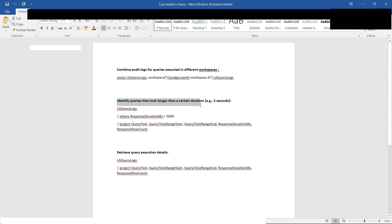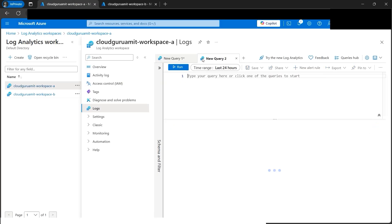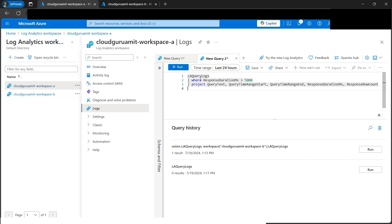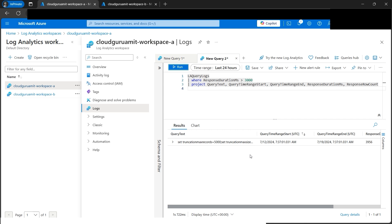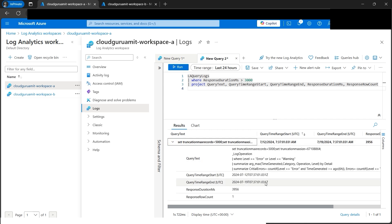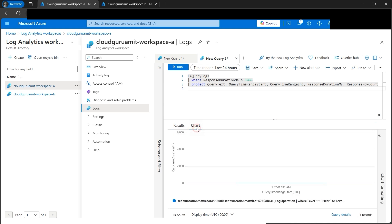Now comes an interesting part. Let's identify which queries took longer than a certain duration - let's say five seconds. Let's copy and paste this query and open it in a new tab. We can reduce the duration threshold - this is in milliseconds, so three seconds means 3000. Let's run this query. We got results. Expanding one entry, we can see the response duration is 3956 milliseconds, which is greater than 3000, so that's why it appears in our results. We also get a chart.